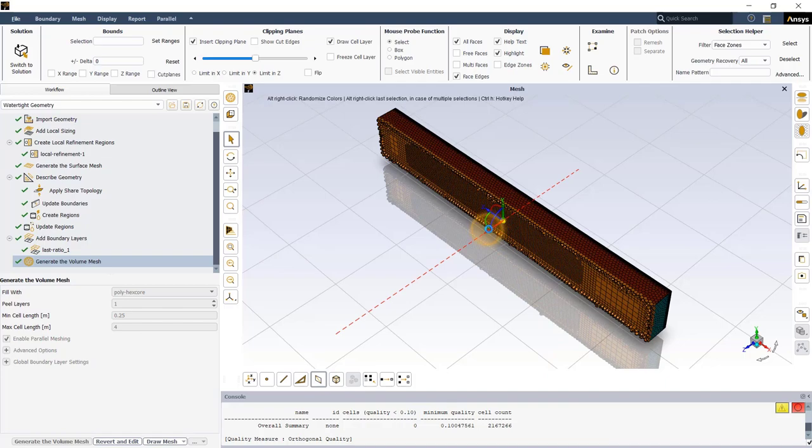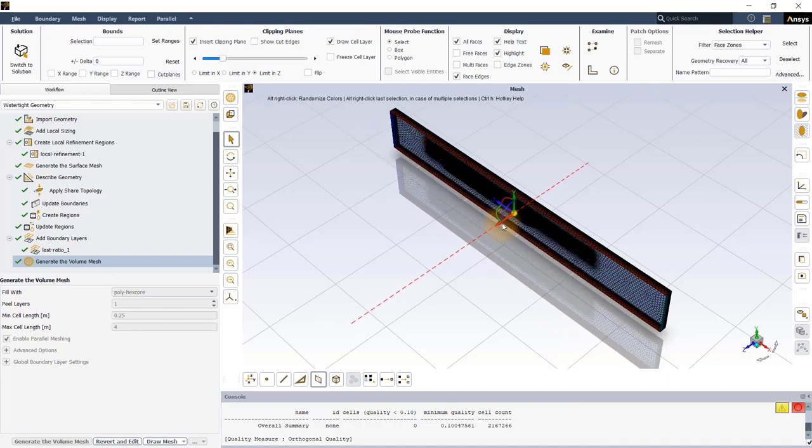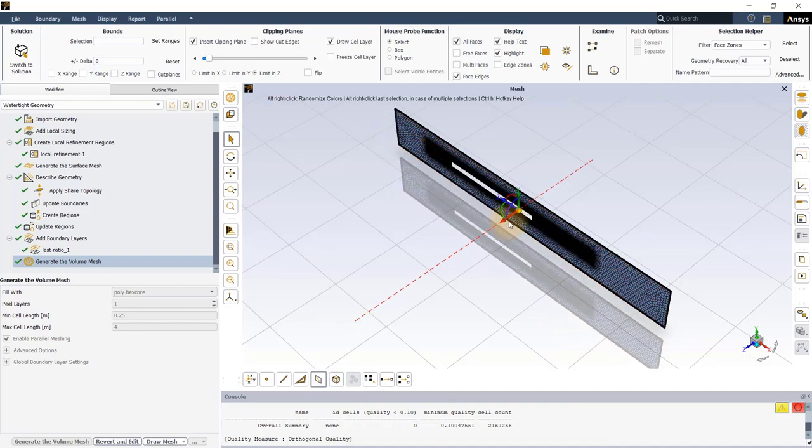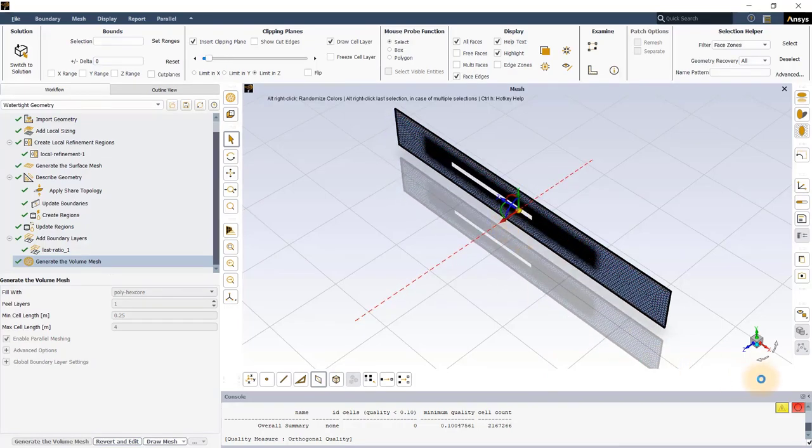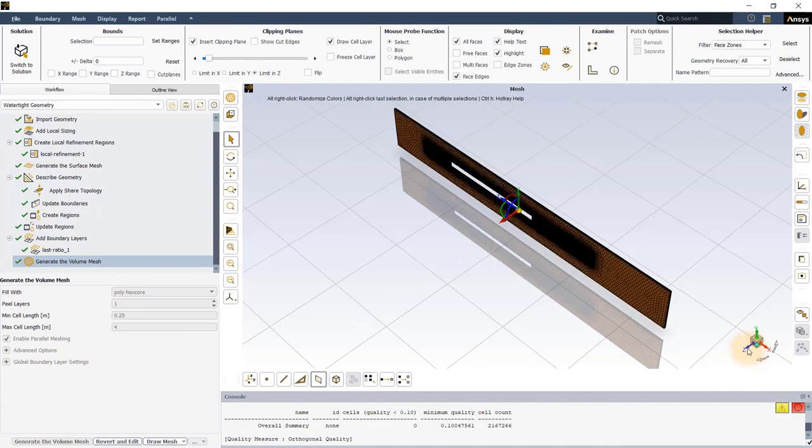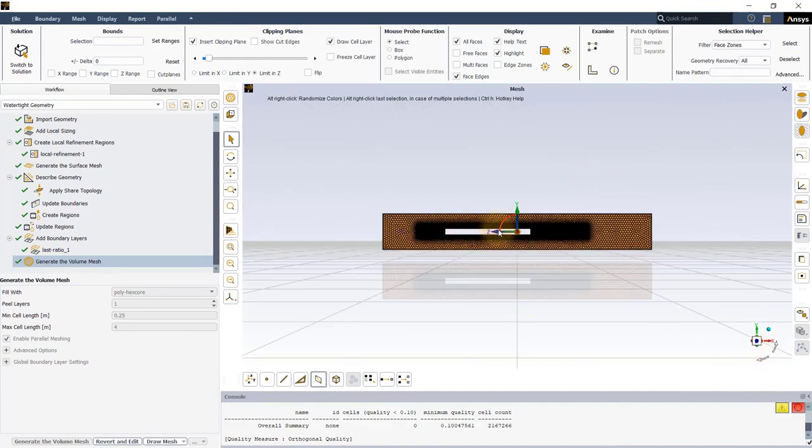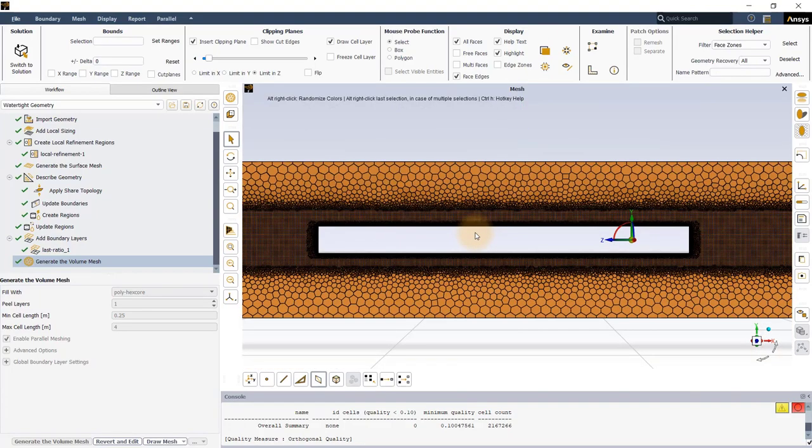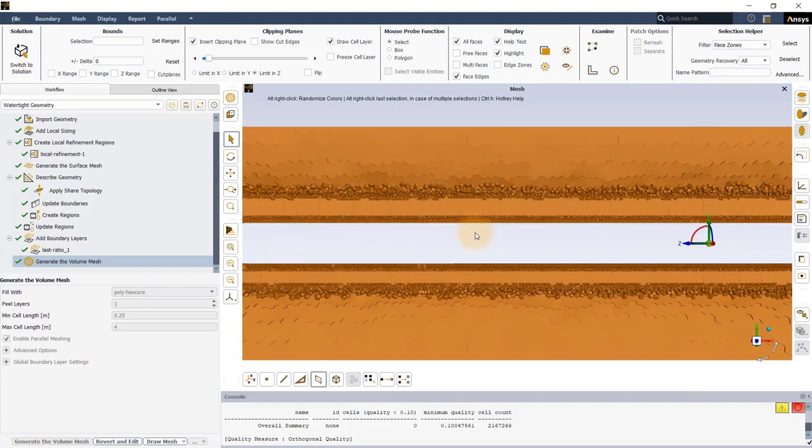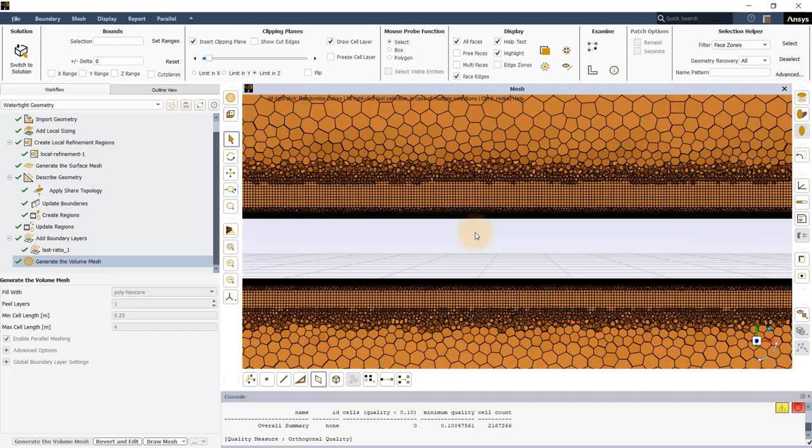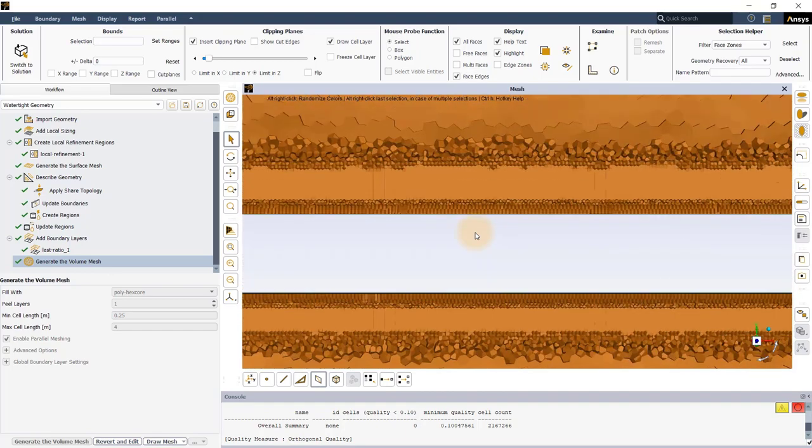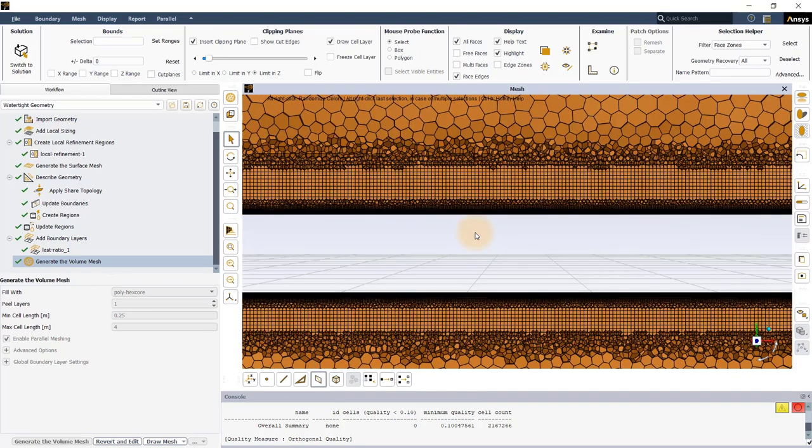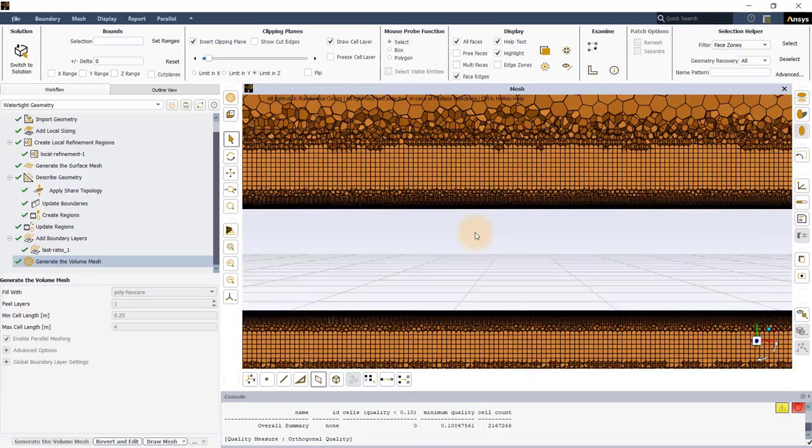On examining, it can be seen that the boundary layer mesh and box refinement region around the train geometry is clearly distinguishable from the rest of the mesh due to the finer cell sizing used in these regions.